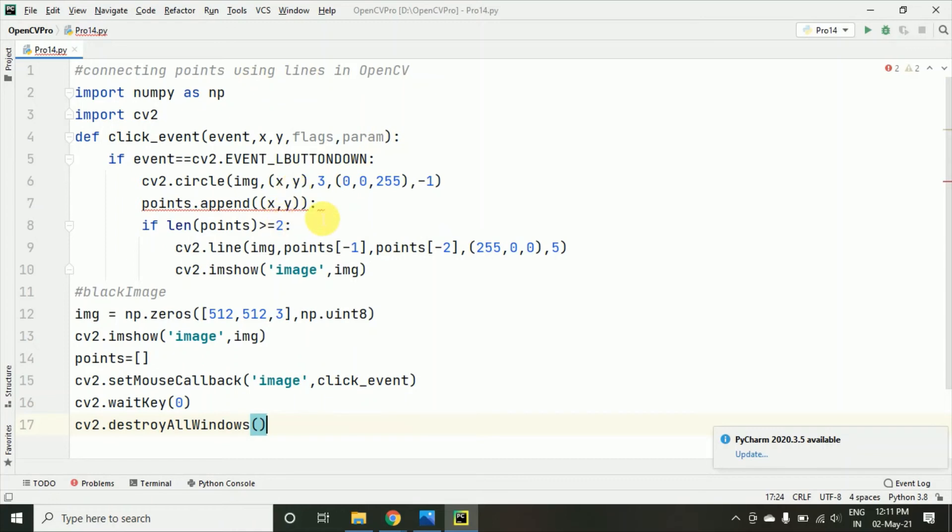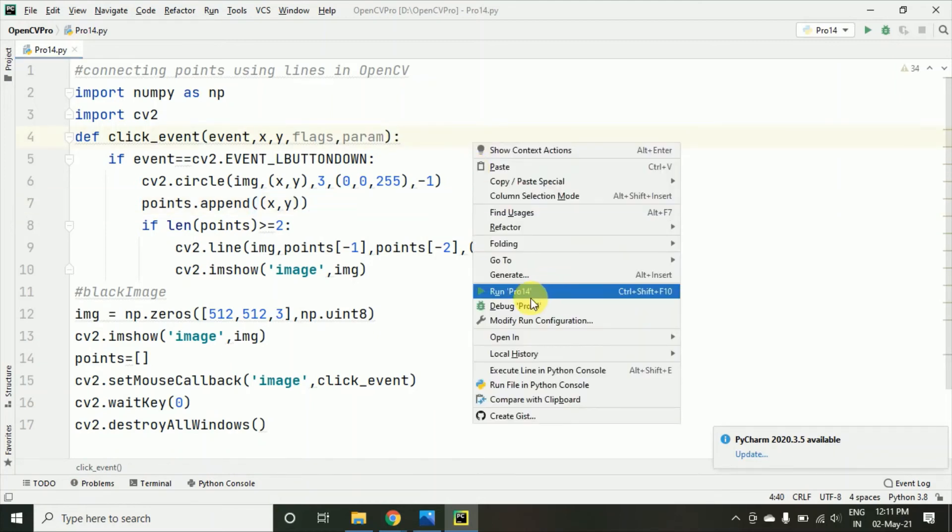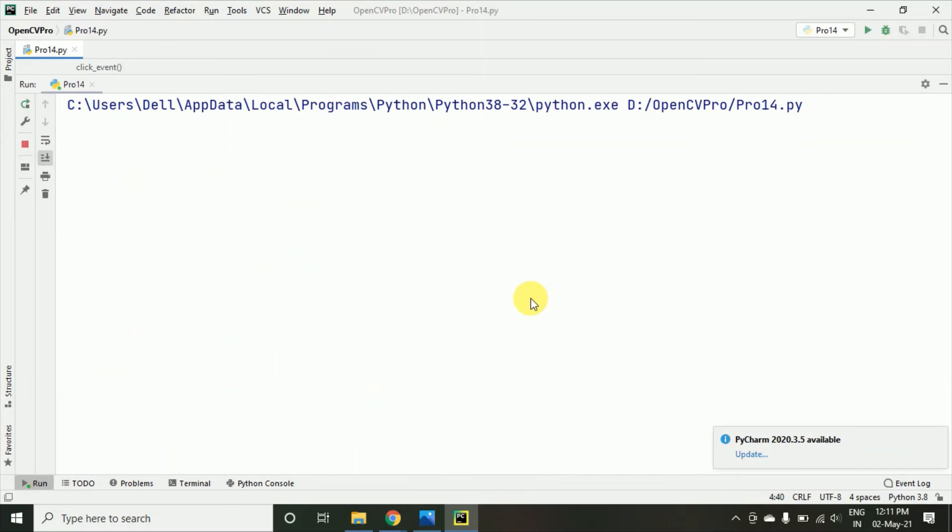So here you can see there is an error coming and this is just because this semicolon, the colon which I had taken. Anyways, let's try to run this program and check that how it is working.